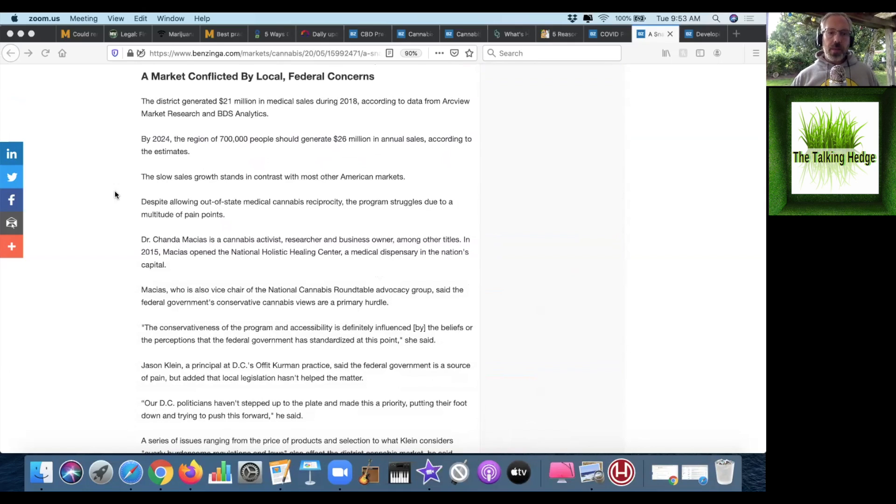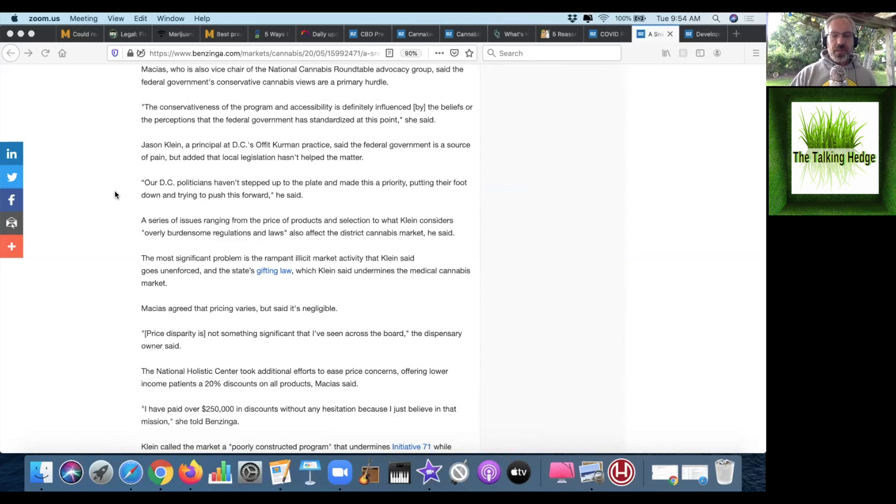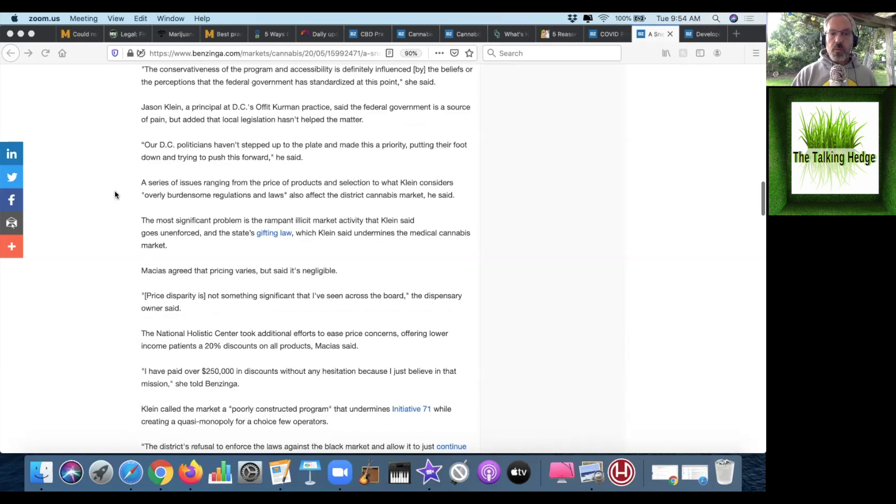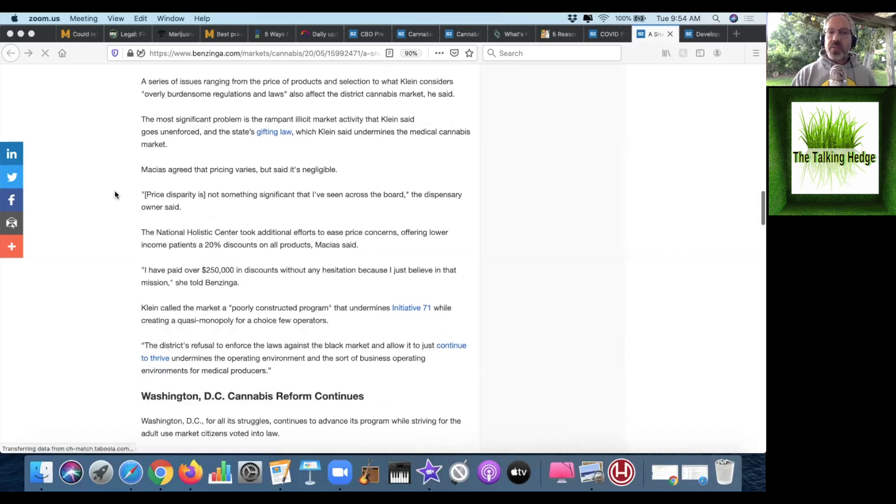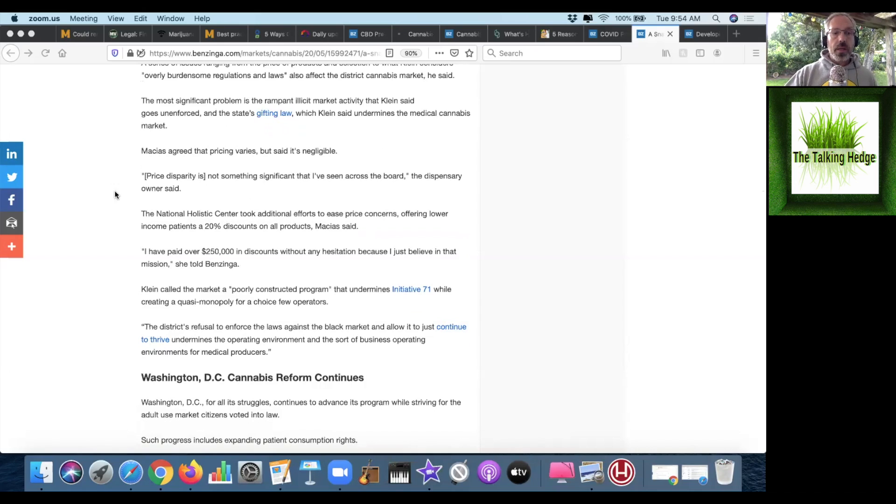Despite allowing out-of-state medical cannabis reciprocity, the program struggles due to a multitude of pain points. In addition to D.C. politicians not stepping up, there's a series of issues ranging from price and product to selection, as well as over-burdensome regulations and laws. Maybe the most significant problem is rampant illicit market activity. The National Holistic Center took additional efforts to ease price concerns, offering lower-income patients a 20% discount on all products.